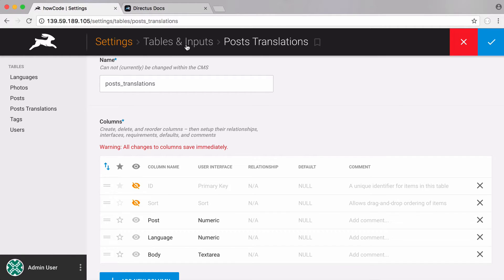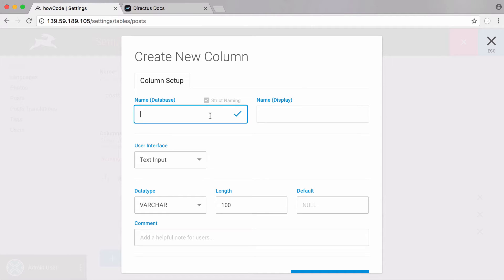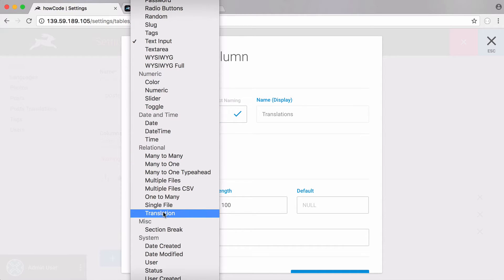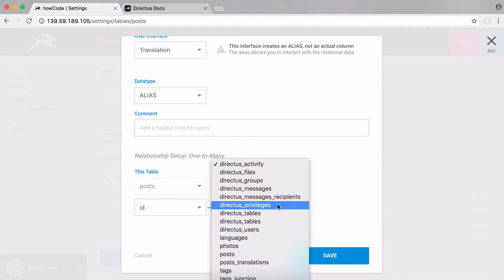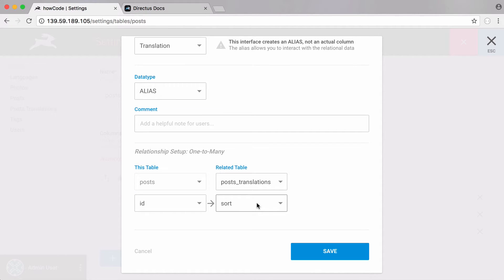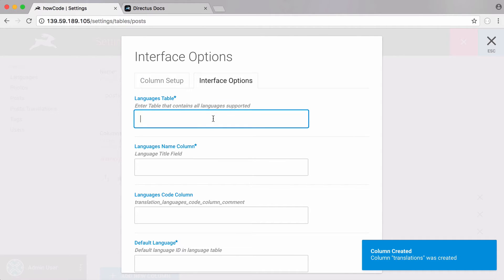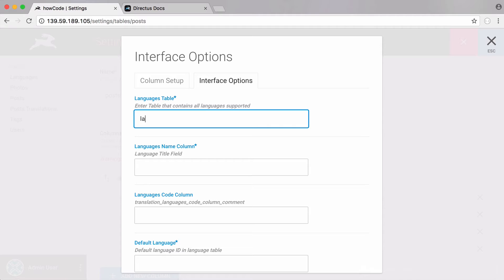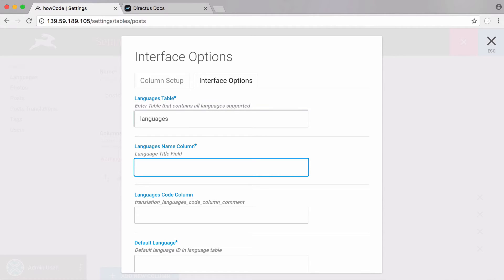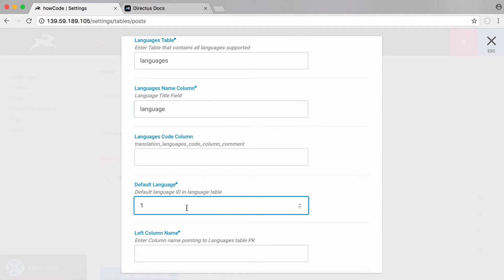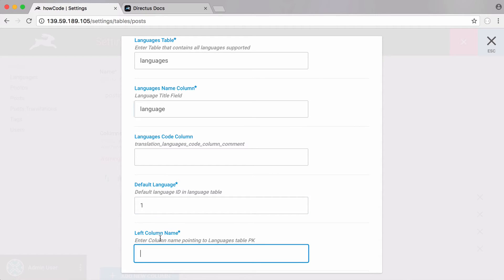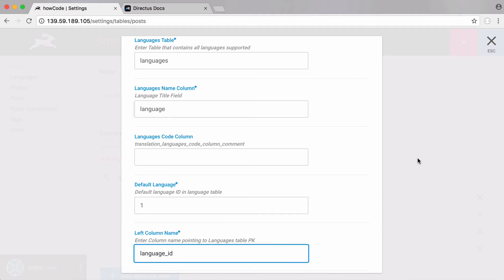Next, all we have to do to get this set up is go back into our posts table and create a new column to link the translations. We're going to call this column 'translations' and use Directus's relational translation interface, linking our posts table to the posts_translations table. We link the ID column of the posts table to the post_id column in posts_translations. Then we tell Directus the languages table, the language name column called 'language', set the default language ID to one for English, and set the left column name to 'language_id' — the column in the translations table that points to the primary key in the languages table. Then we save that.